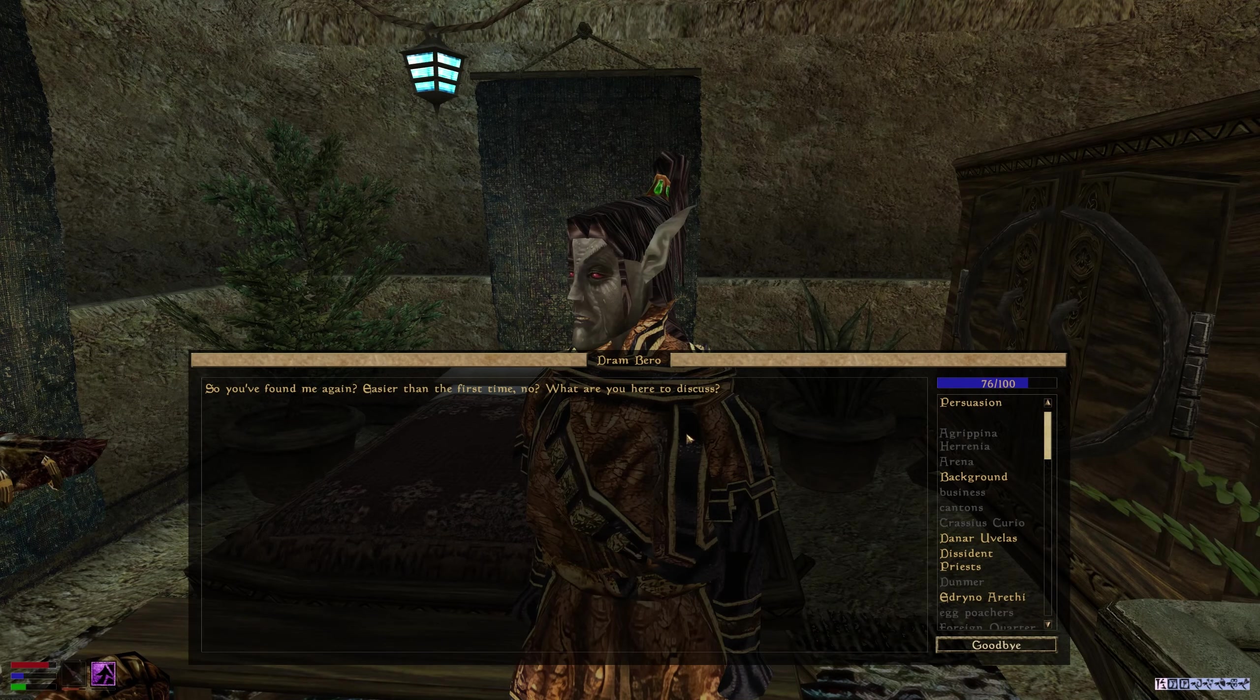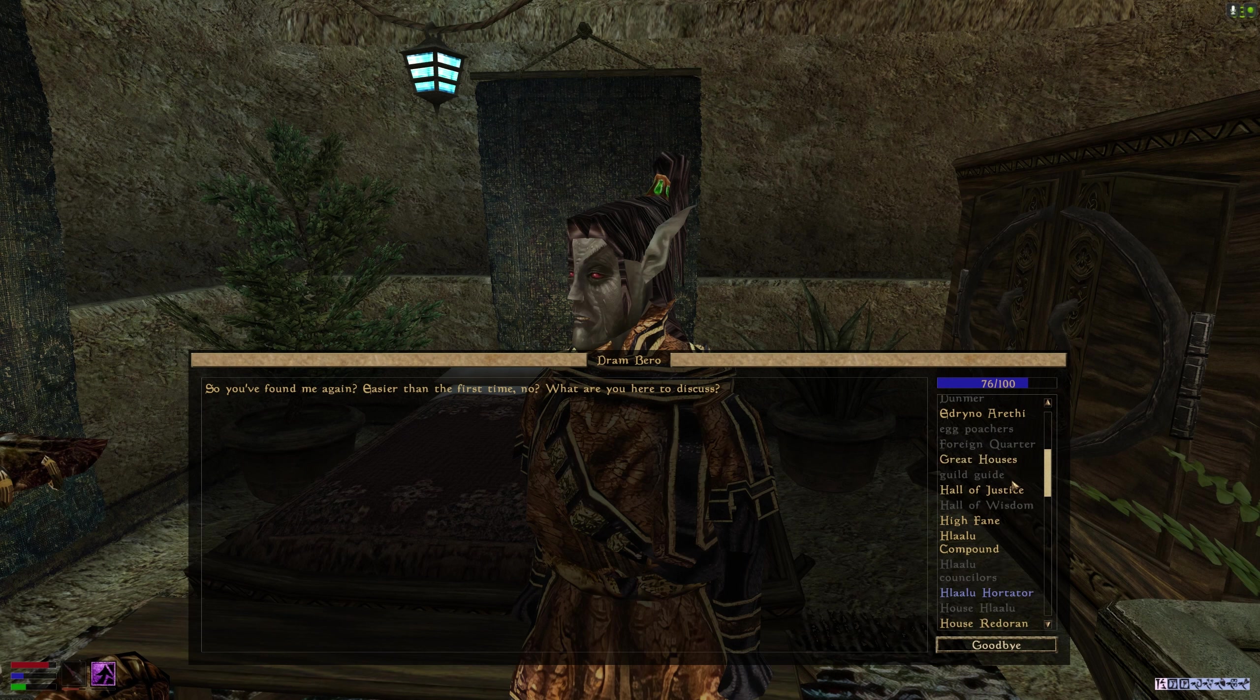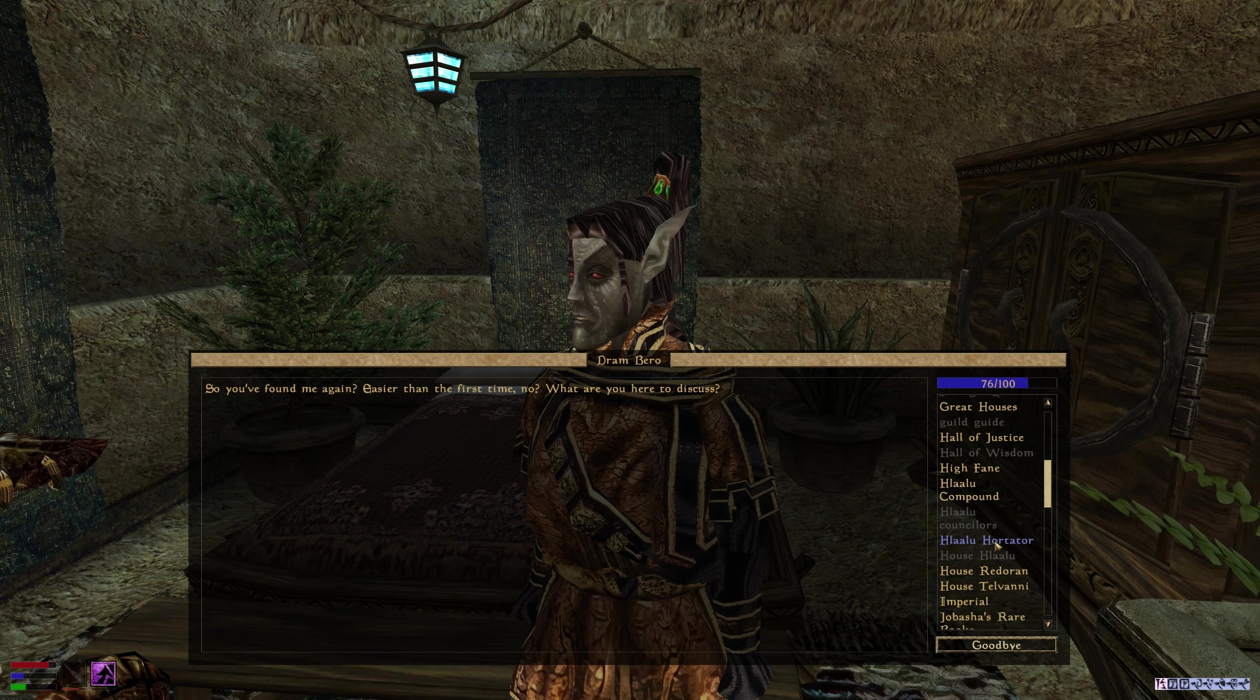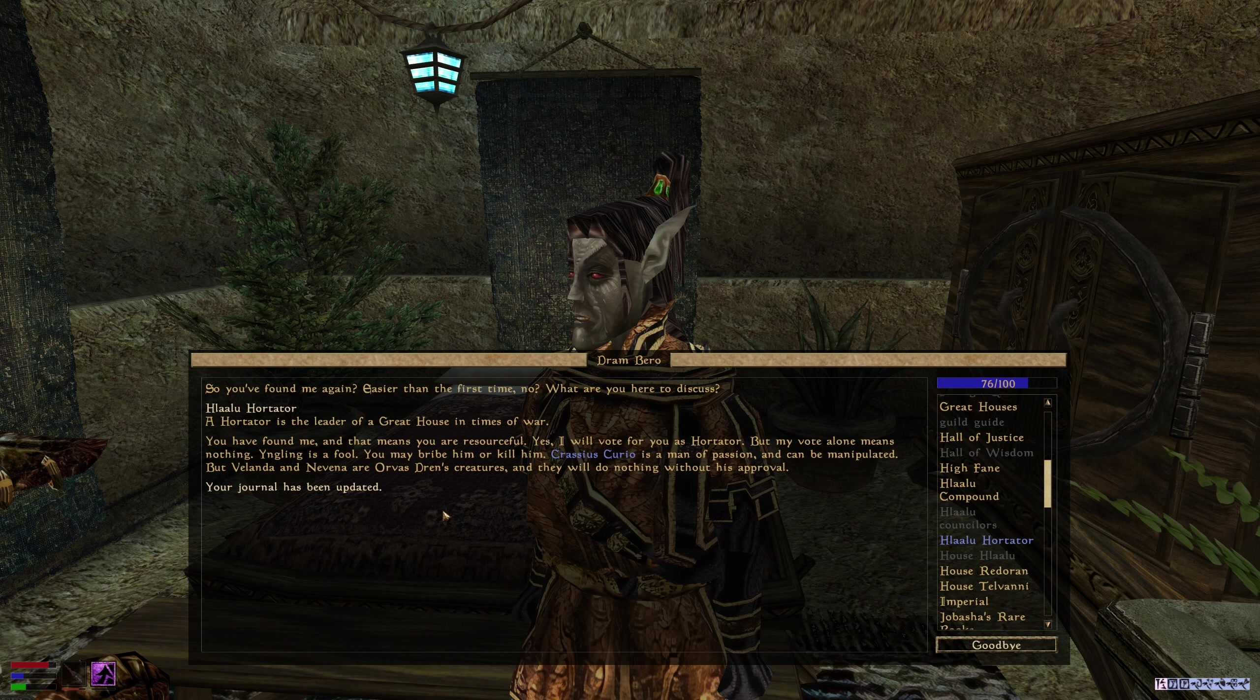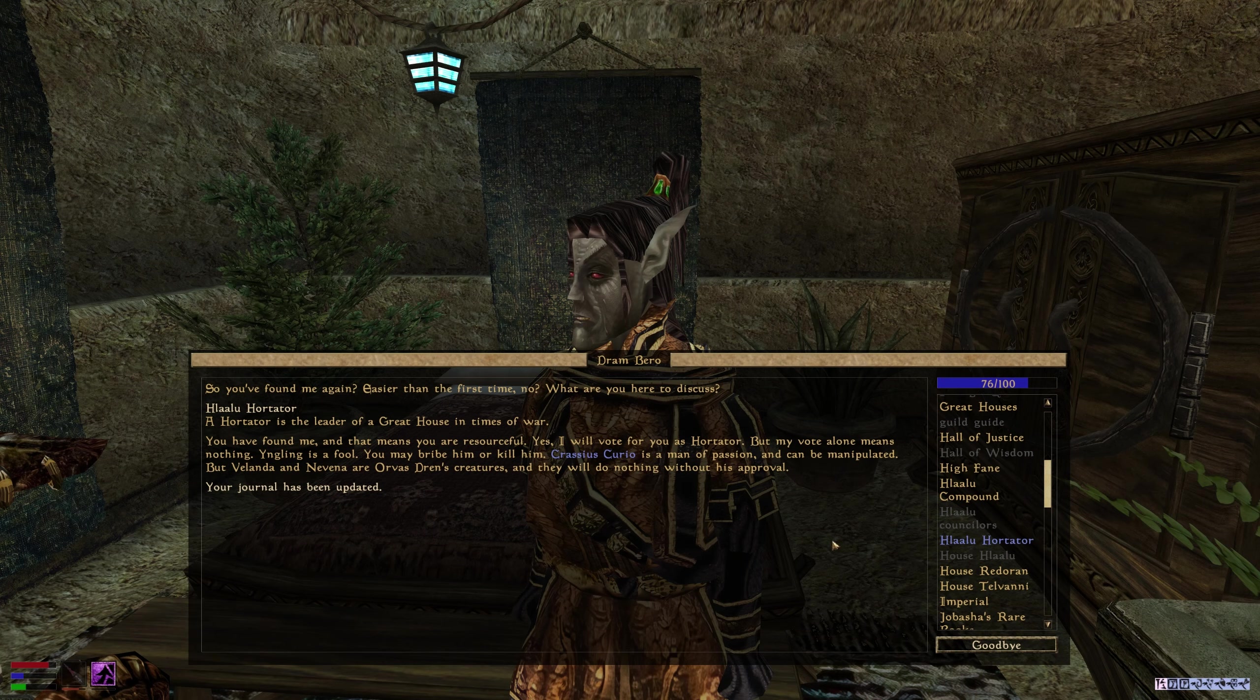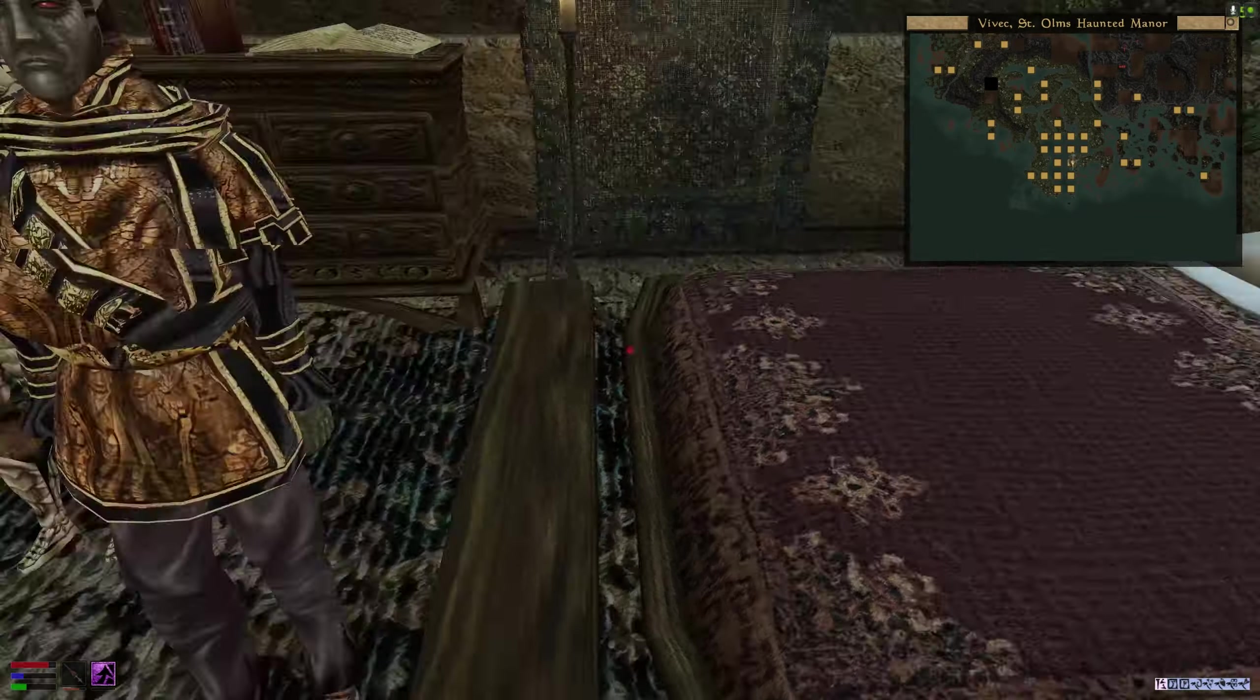You are welcome, do you have any news? Hortator, please. You're family and that means you're resourceful. Yes, I vote for you as Hortator, but my vote alone means nothing. Good. He is definitely a man of passion. Excellent.